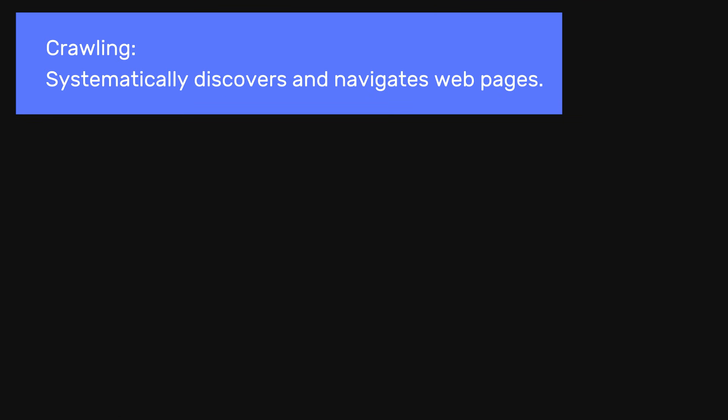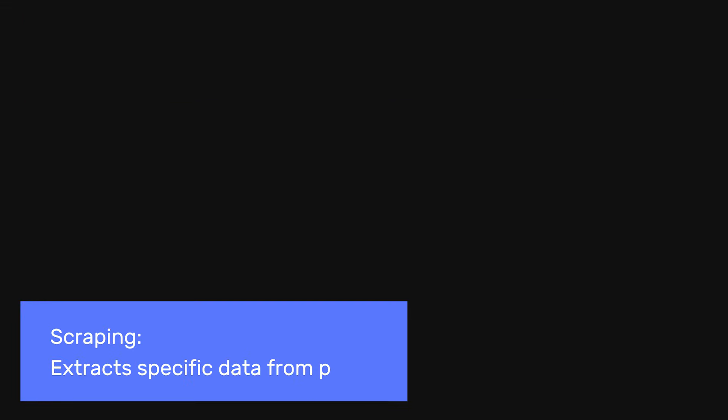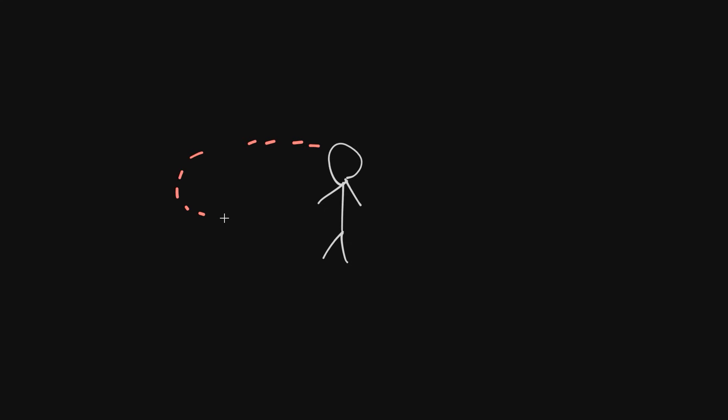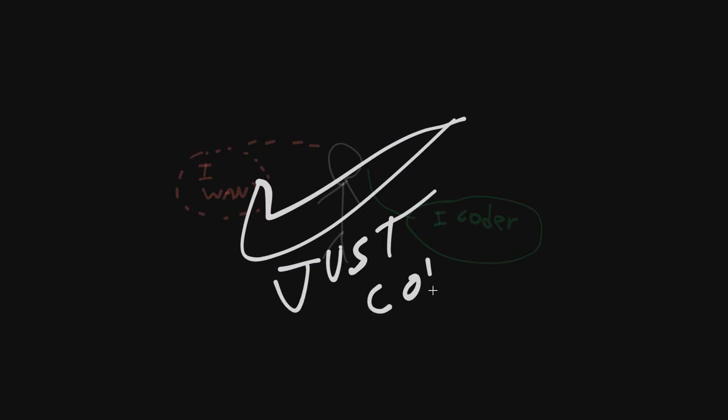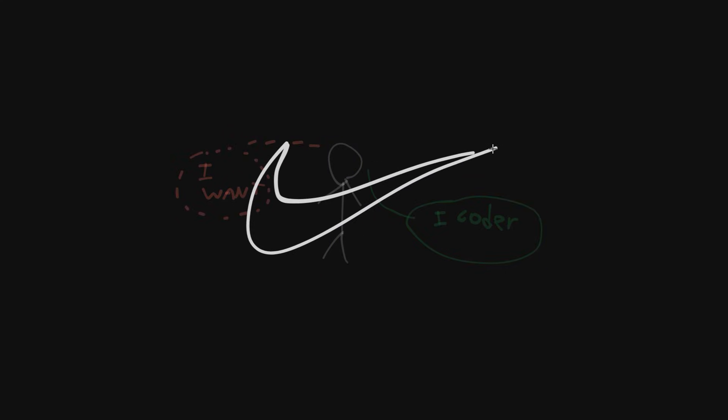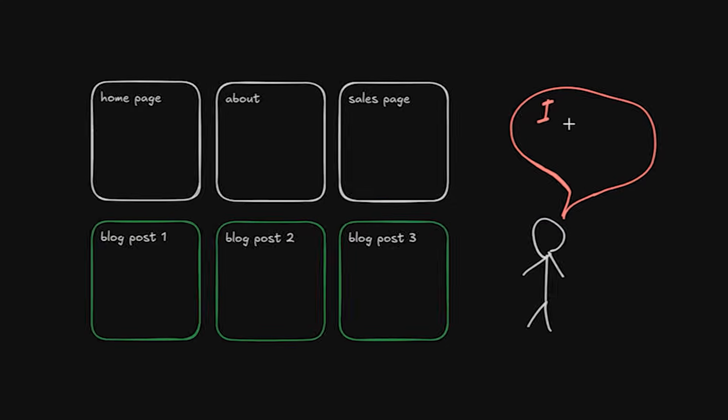Crawling systematically discovers and navigates web pages. Scraping extracts specific data from those pages. If you want to fetch data from a specific website, the structure of those pages hardly ever change and you know basic coding, then don't use an LLM, just code it.